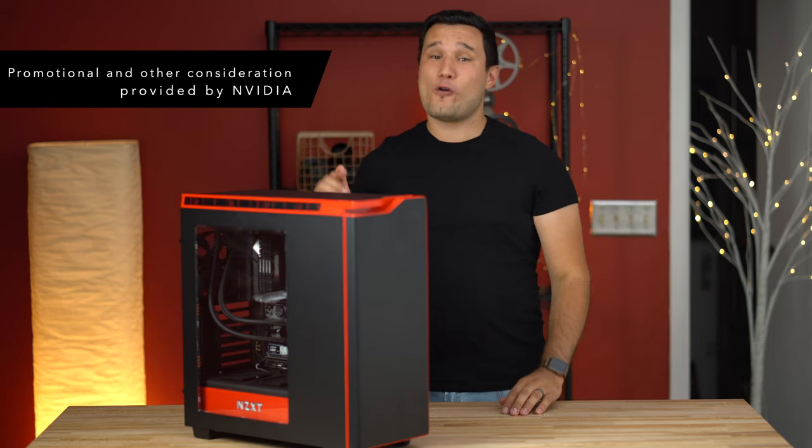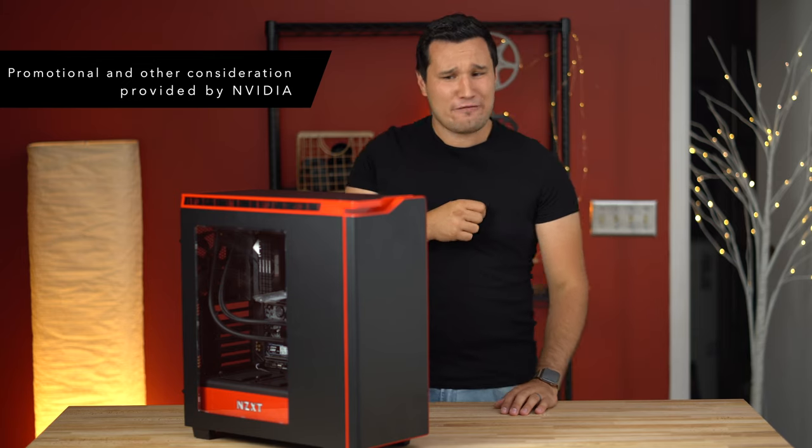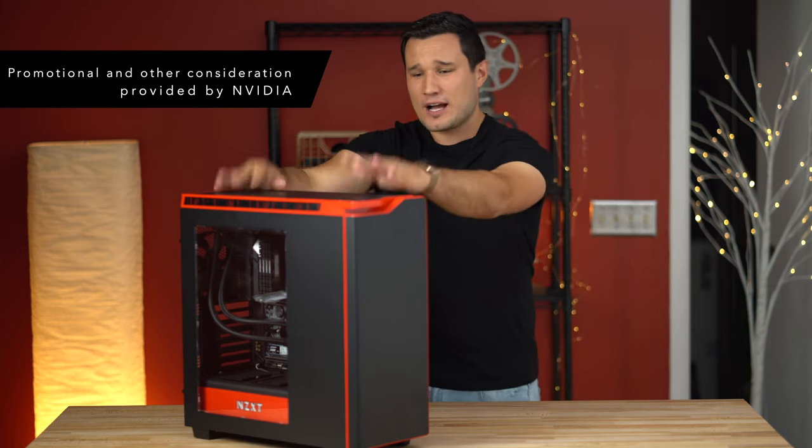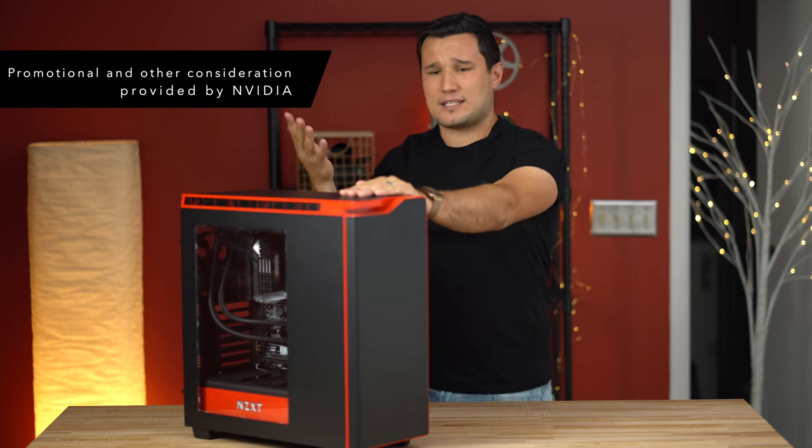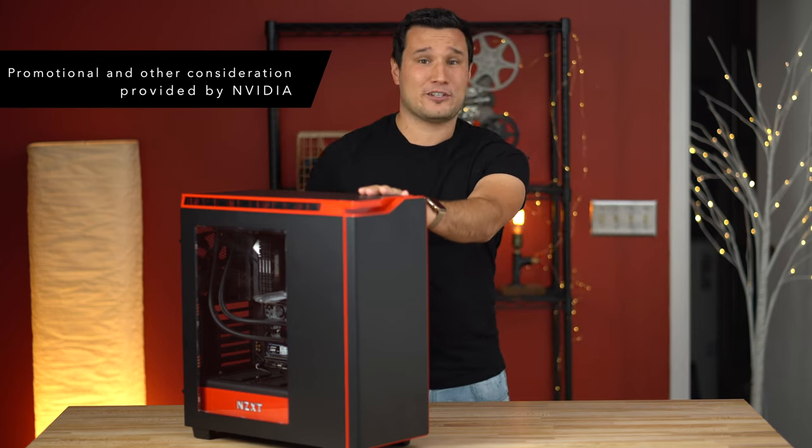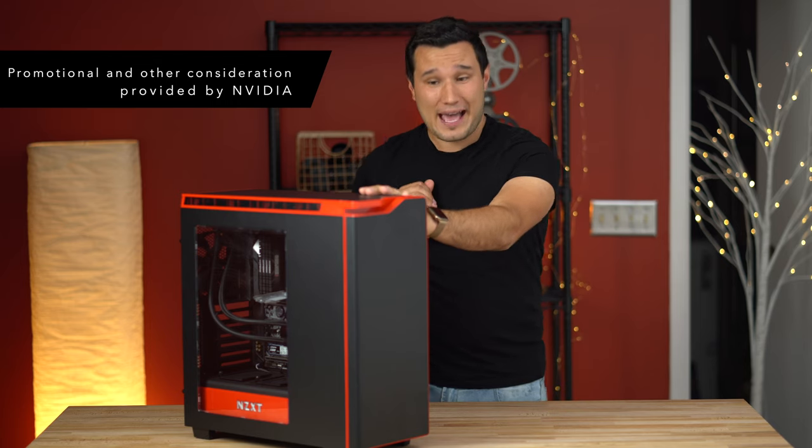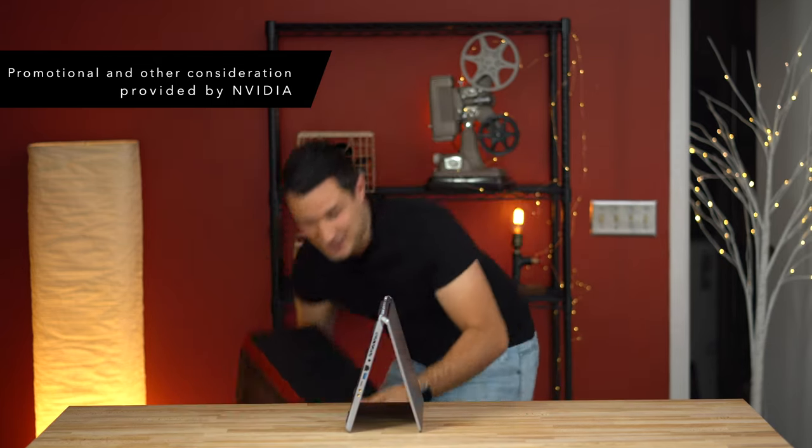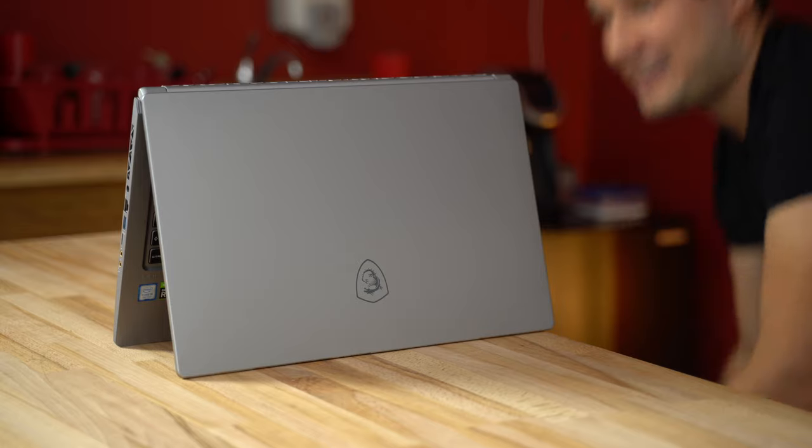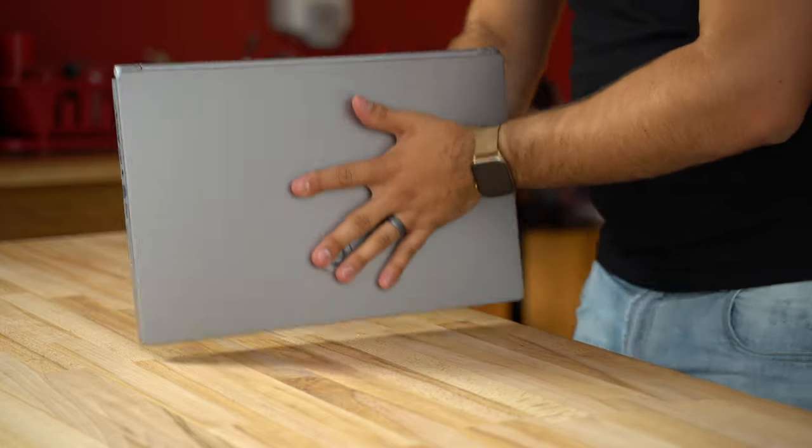We're going to play back full resolution 8K RED RAW files, and we're not going to do it on a beastly computer that costs over $4,000 that can barely play it back.